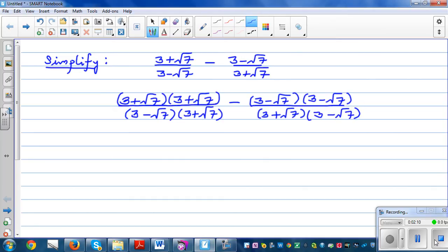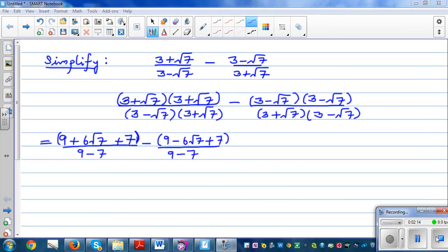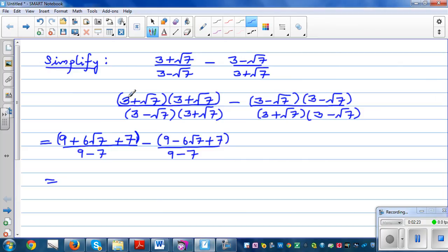Now I'm multiplying the two brackets: 3 times 3 is 9, then 3 root 7 plus 3 root 7 is 6 root 7, and root 7 times root 7 is 7. The denominator uses the formula of a minus b times a plus b, so that is 3 squared take away root 7 squared, which is 9 take away 7.